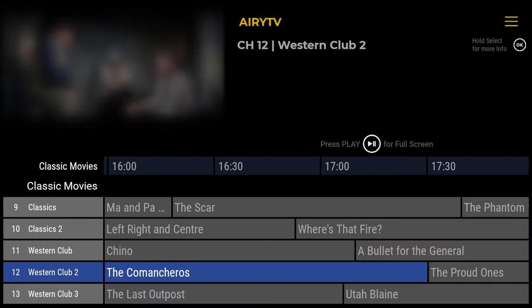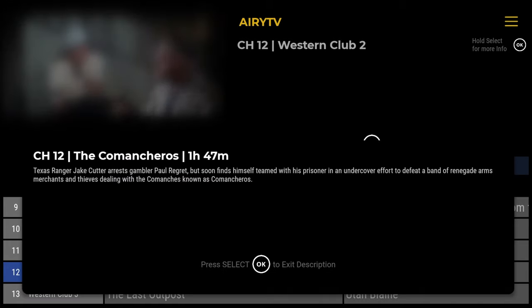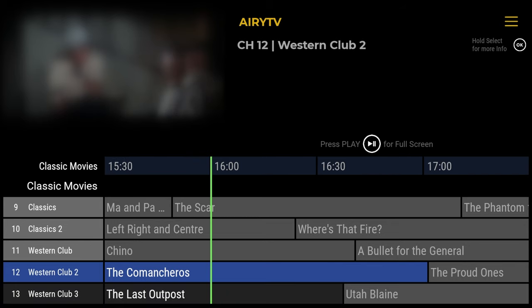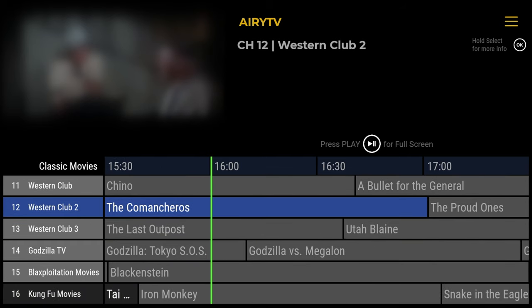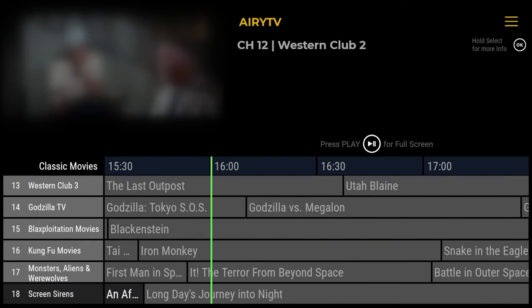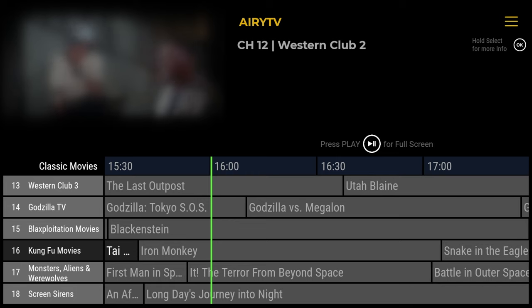Pressing back on your Nvidia Shield remote will bring it back up to the top. And it's worth pointing out here, if you long press on the program, you can also get the program information. Taking a quick look at the channels, you can see we've got Classics, Classics 2, Western Club, and Godzilla TV, if that's your thing.